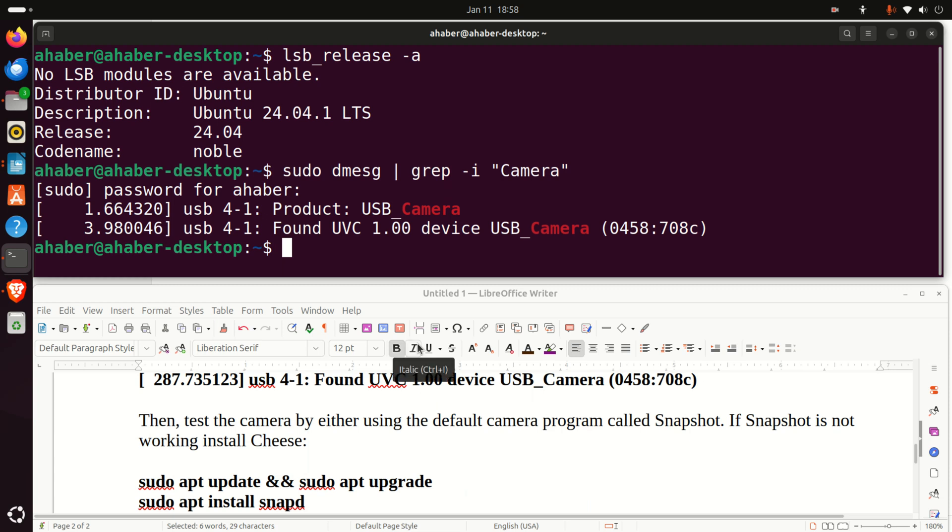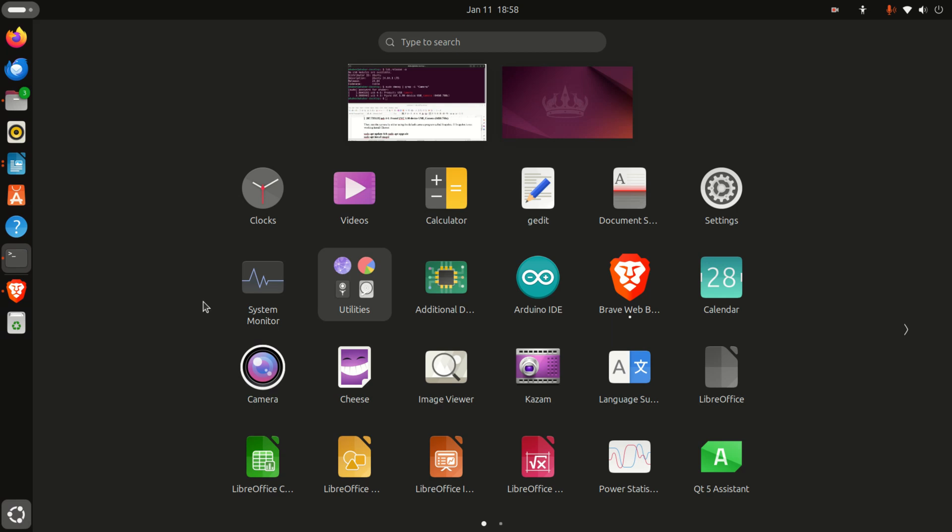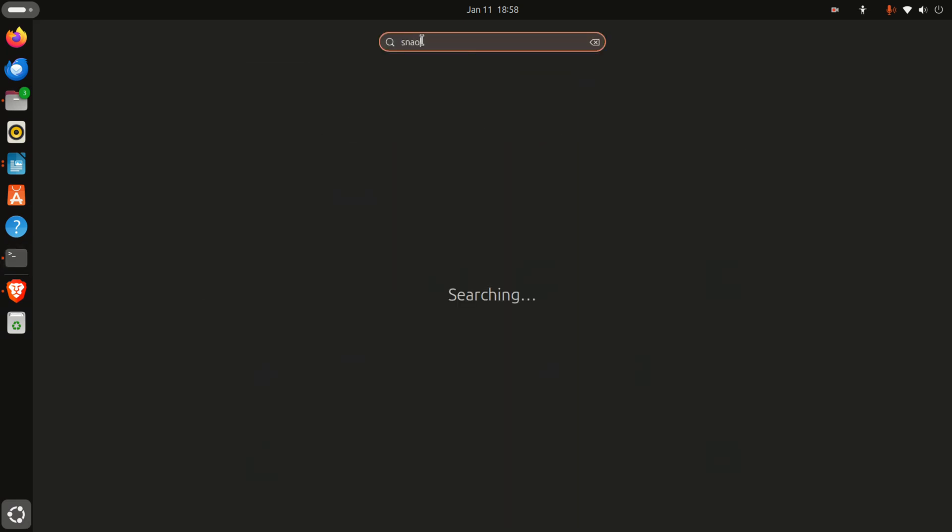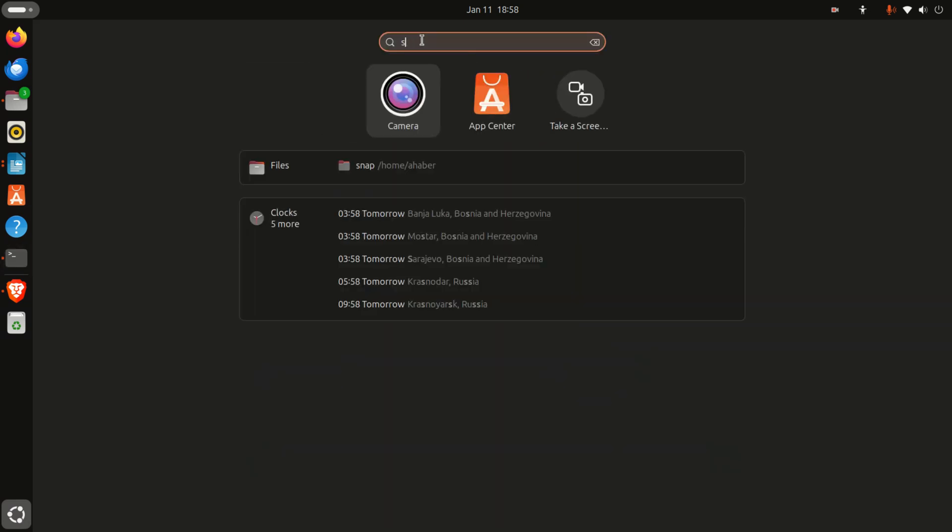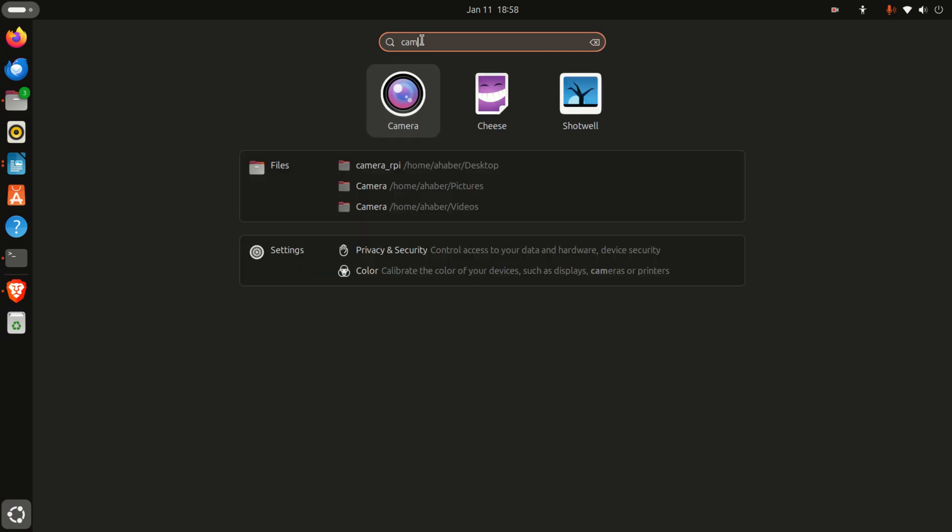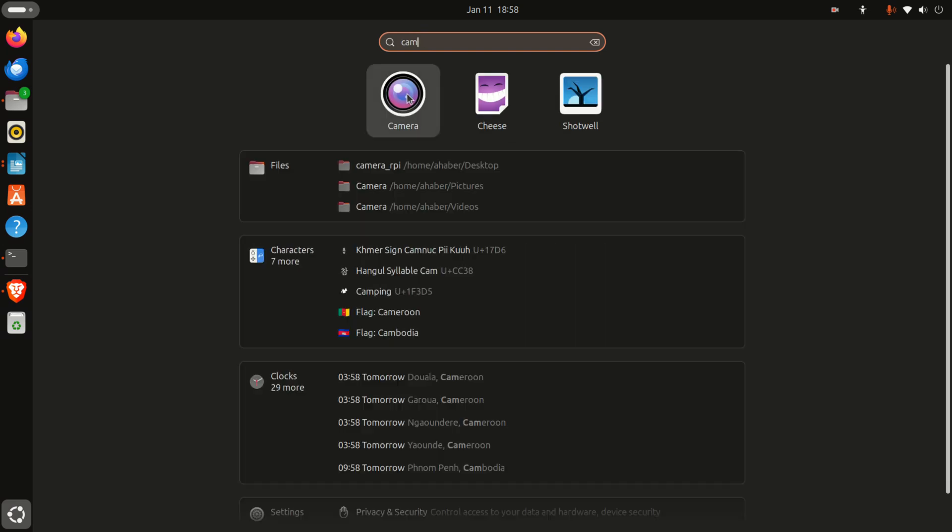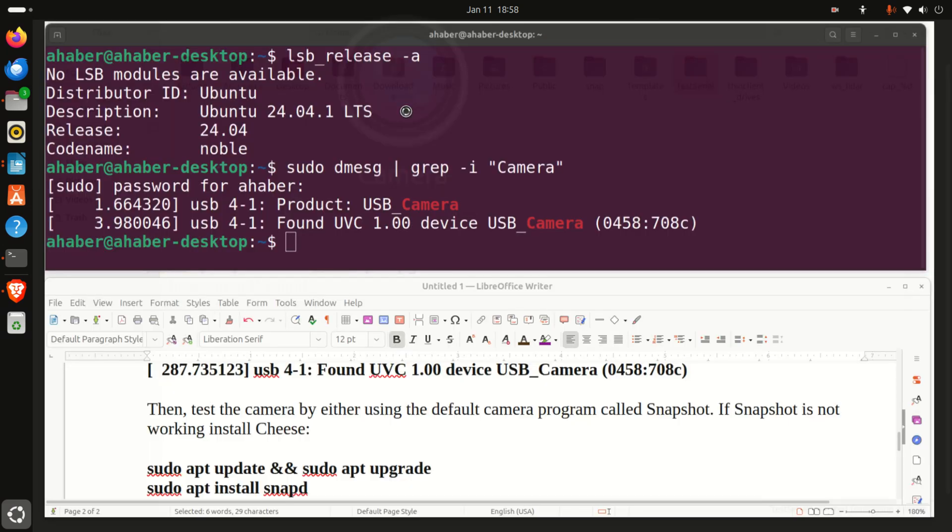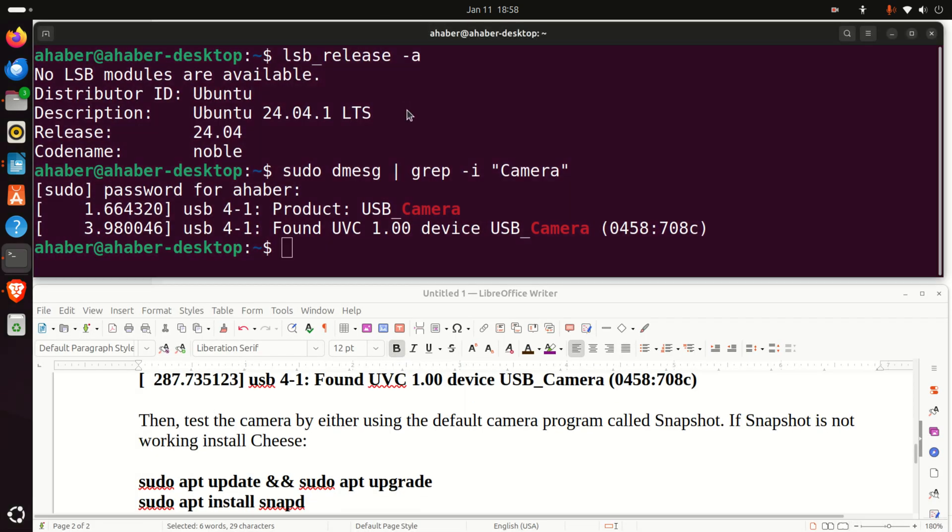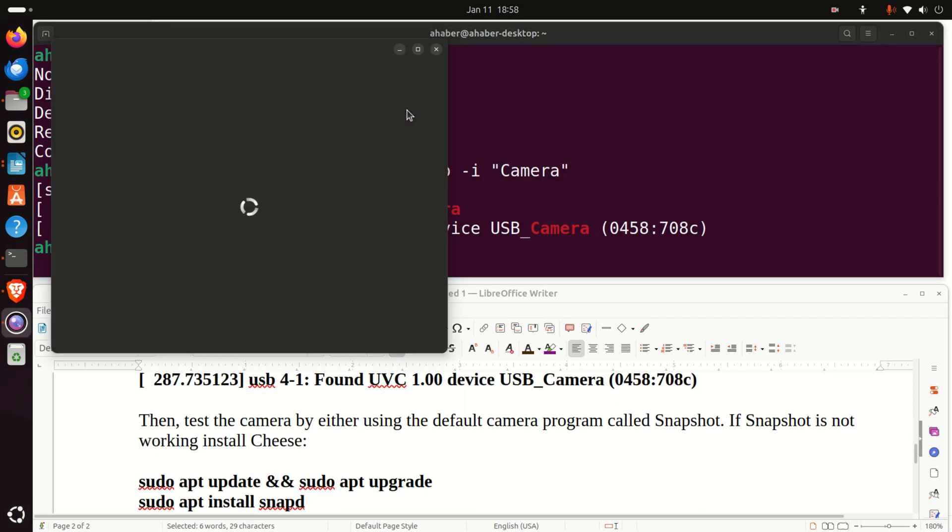The next step is to make sure that we can actually take images by using our camera. For that purpose, we need to use a built-in program that comes with Linux Ubuntu 24.04. The built-in program is called snapshot. So, click here and search for snapshot or search for camera. It really doesn't matter. The program will pop up. And over here, if the camera is properly installed, you will be able to use the camera.